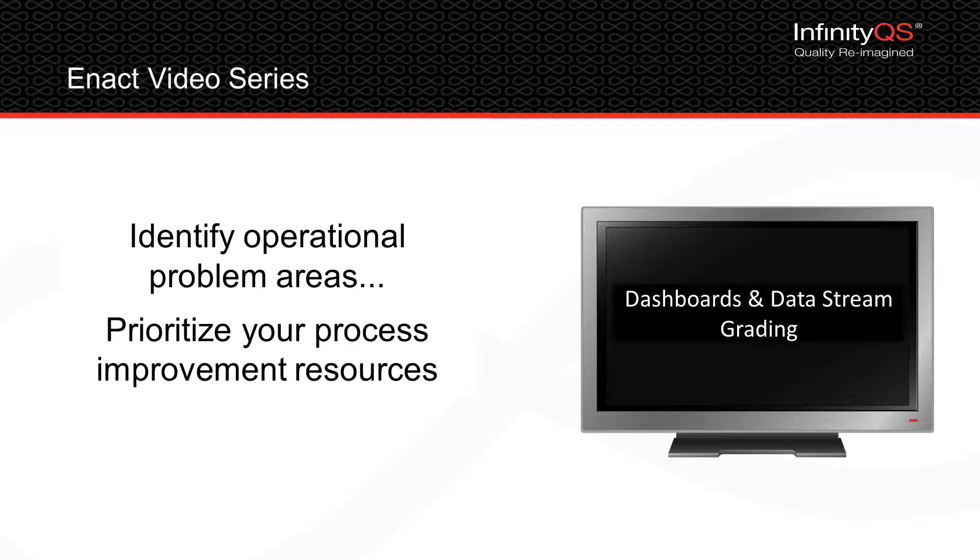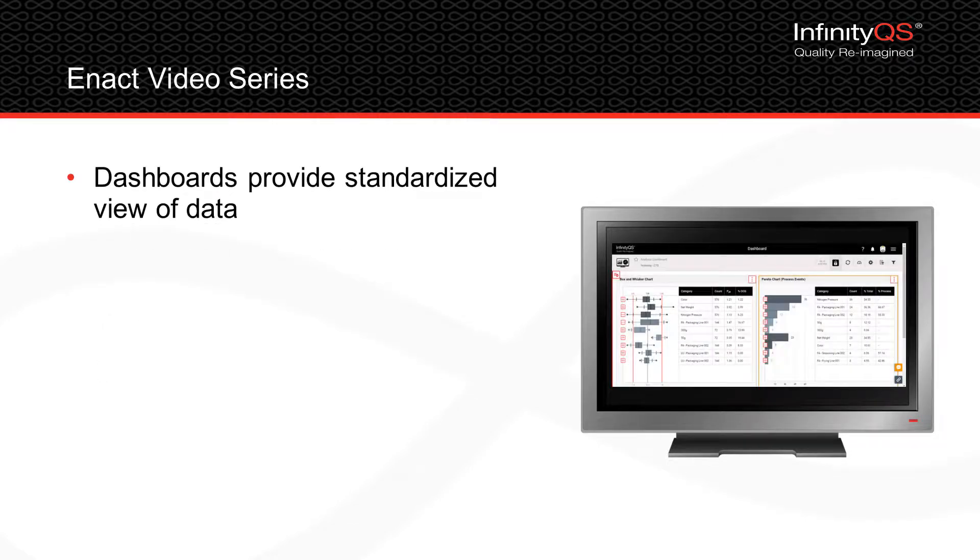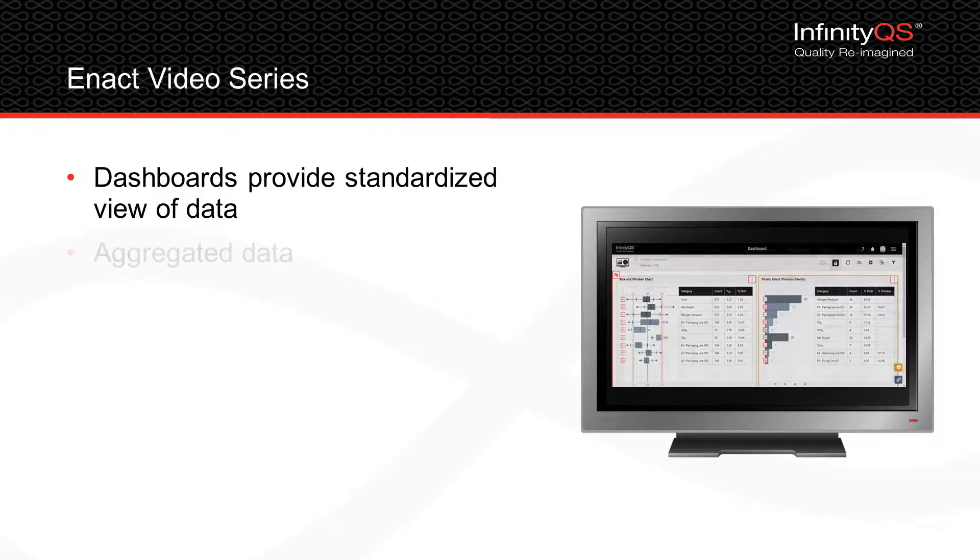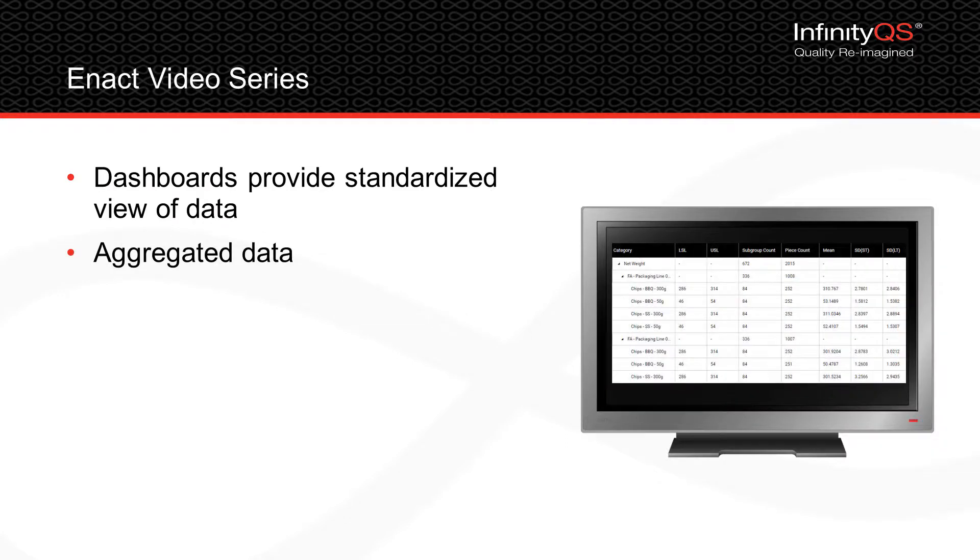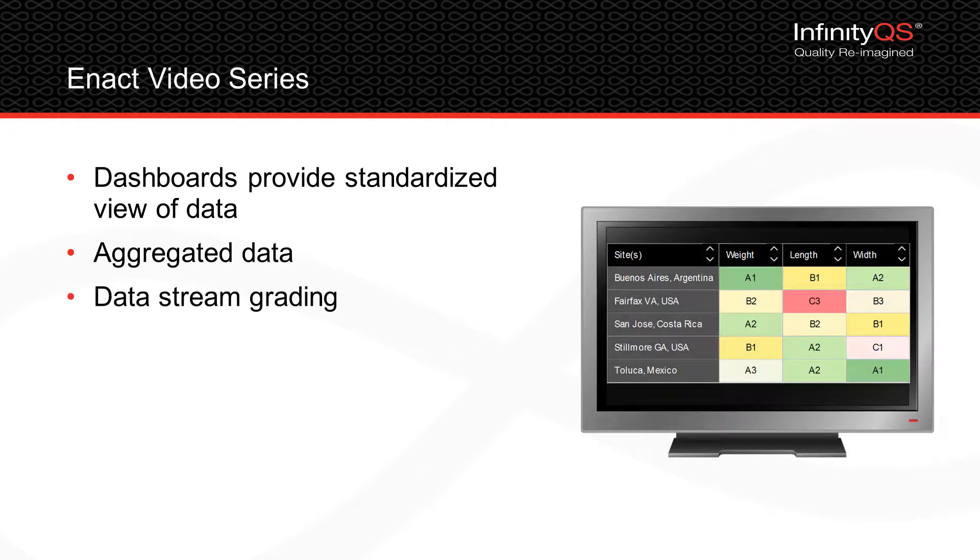It explores dashboards that provide a standardized view of data tailored to your specific needs, aggregated data that greatly increases the efficiency of analyzing very large data sets, and data stream grading that provides valuable insight into process performance.